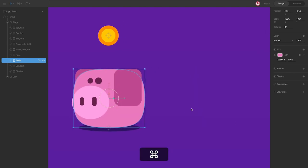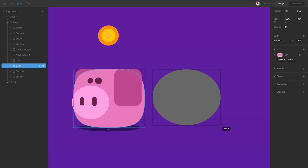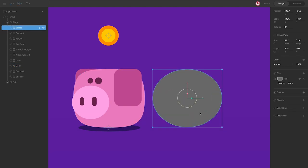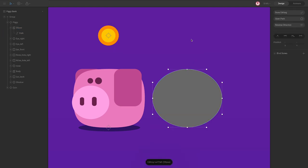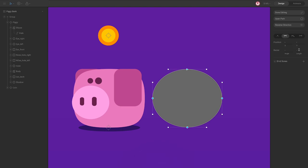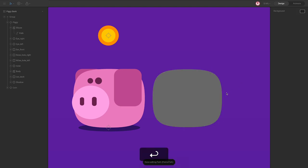To make this body you can use an ellipse, draw something like this, convert to path, select all the vertices, change the type of vertex to mirror, and increase the length. Something like this. And that's it — this is the body of the character.